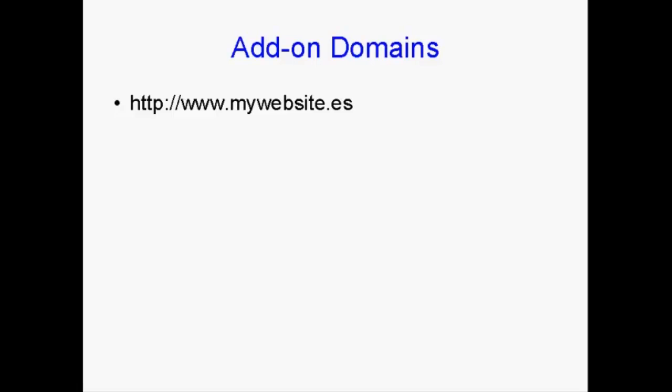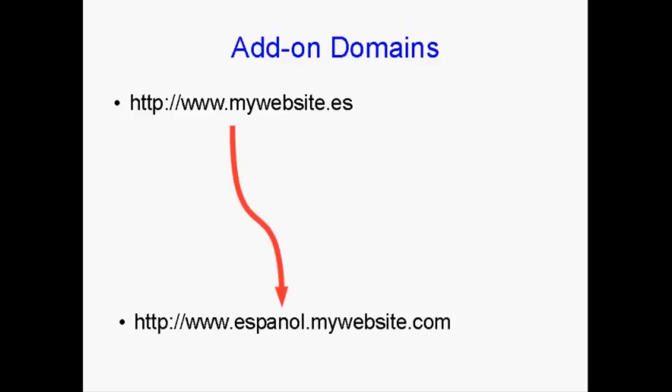Add that on to your account as an add-on domain. And it will redirect to espanol.mywebsite.com. So it will redirect that to the Espanol subdomain on your website.